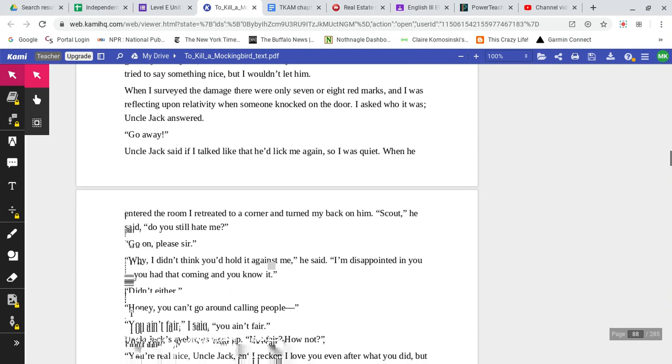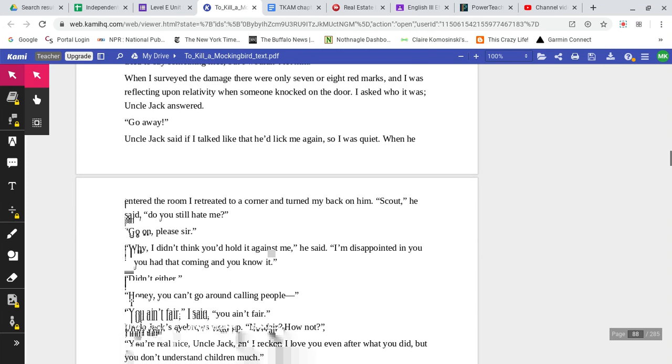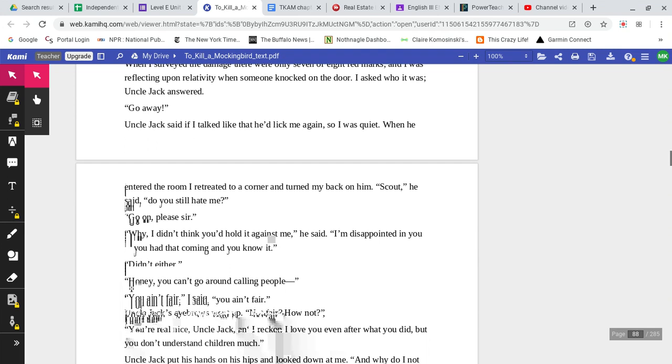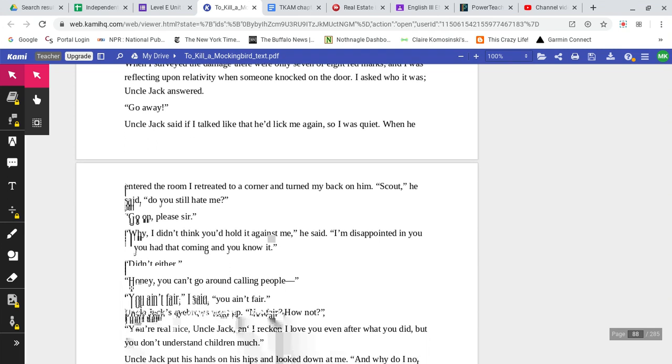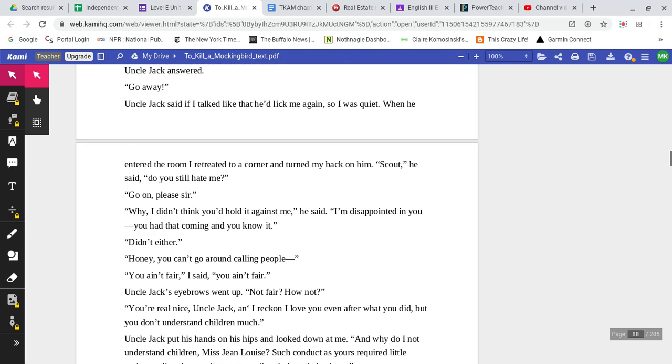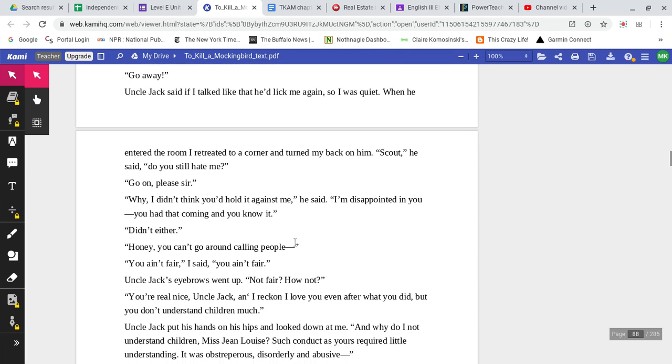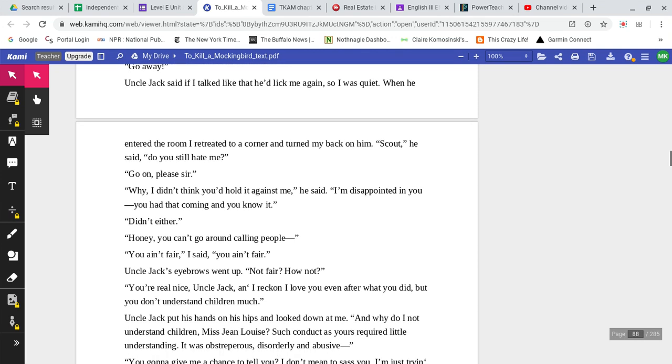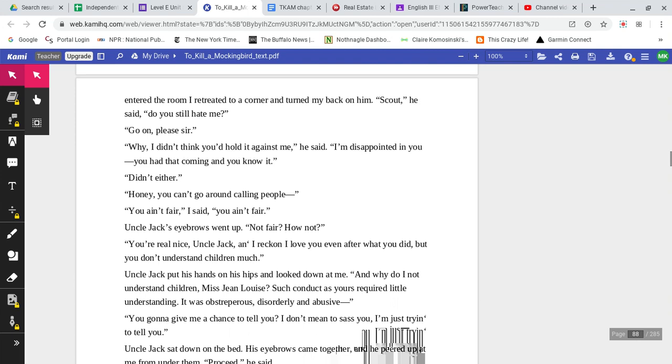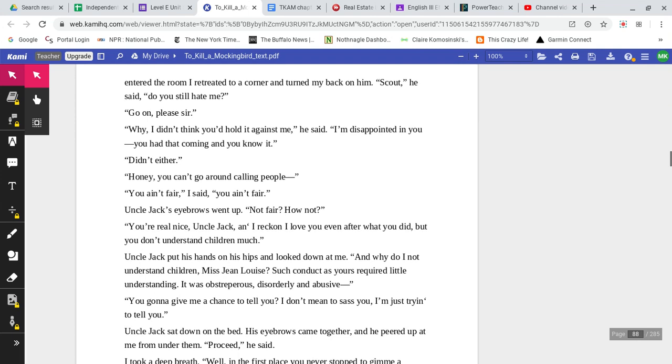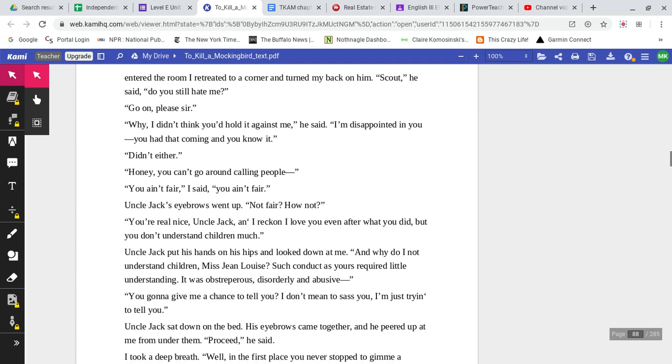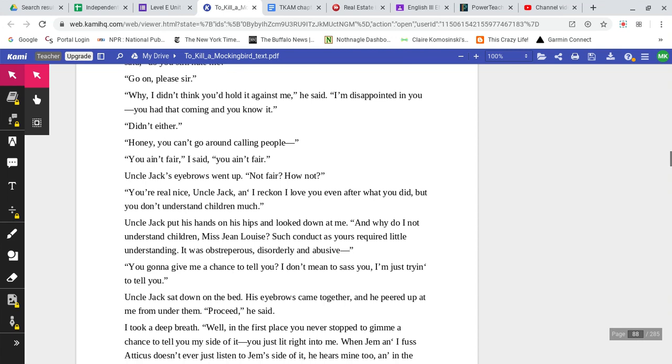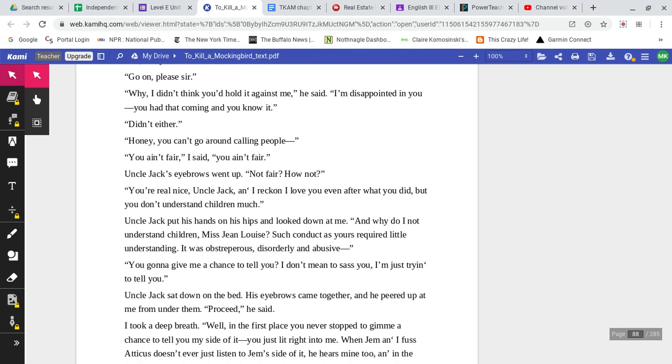Jem tried to say something nice, but I wouldn't let him. When I surveyed the damage, there was only seven or eight red marks, and I was reflecting upon relativity when someone knocked on the door. I asked who it was. Uncle Jack answered. Go away. Uncle Jack said if I talked like that, he'd lick me again, so I was quiet. When he entered the room, I retreated to a corner and turned my back on him. Scout, he said. Do you still hate me? Go on, please, sir.